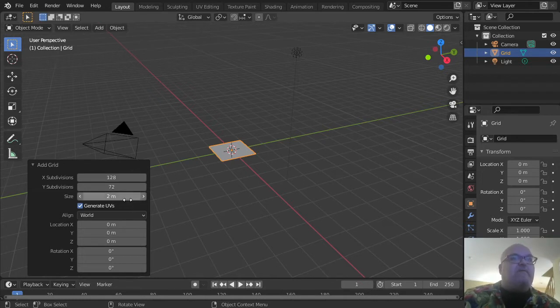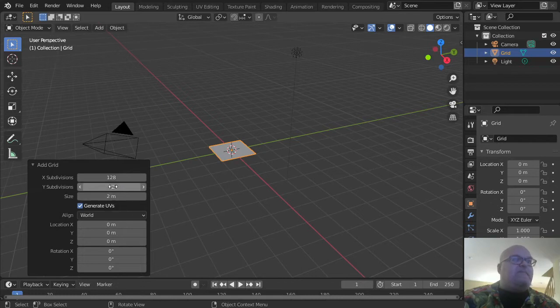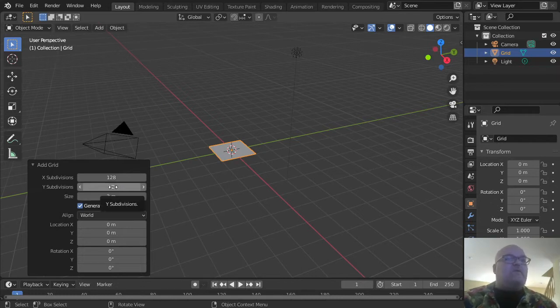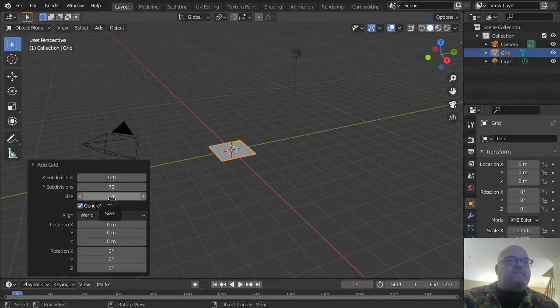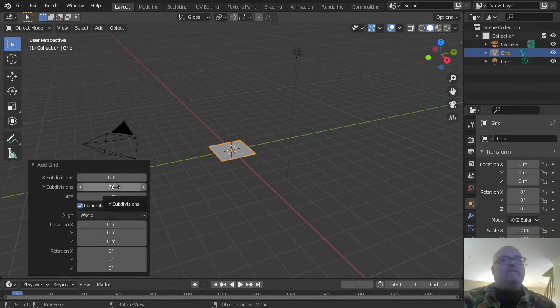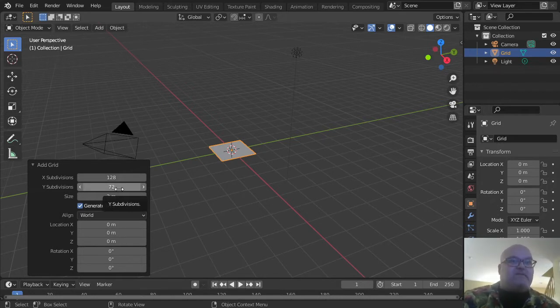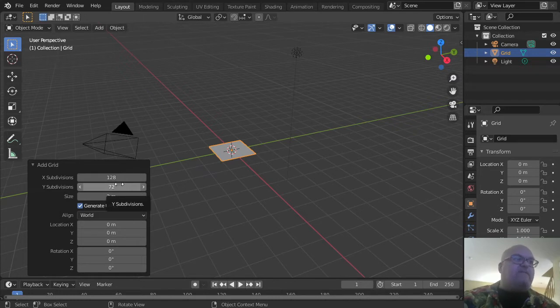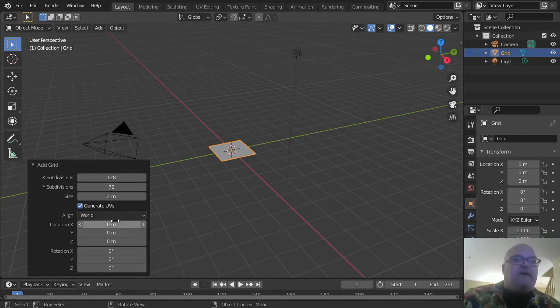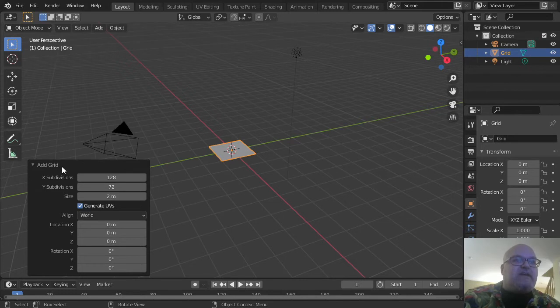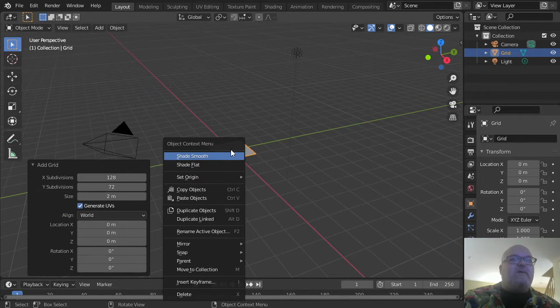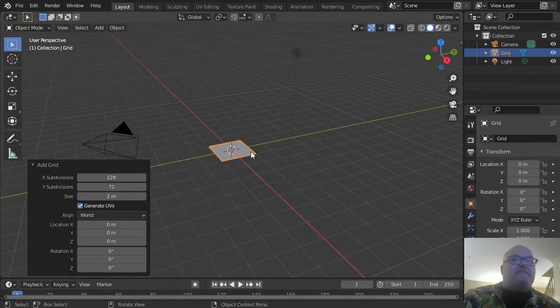This takes advantage of the 16:9 format of pixels in any 4K equirectangular video. Make sure that Generate UVs is checked, and then you're good on your add grid options.